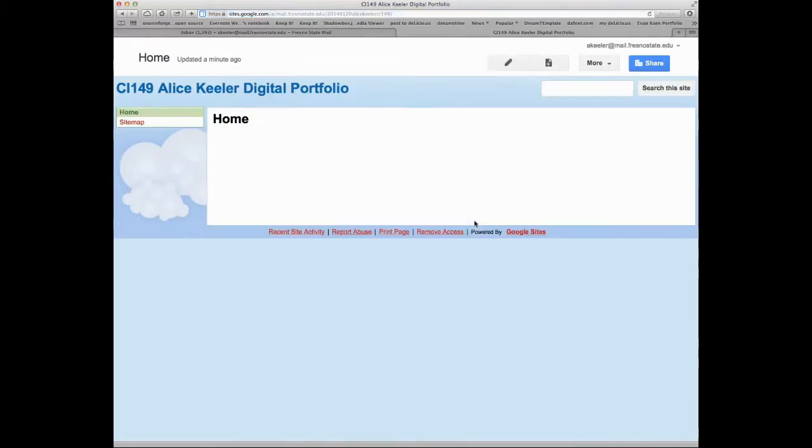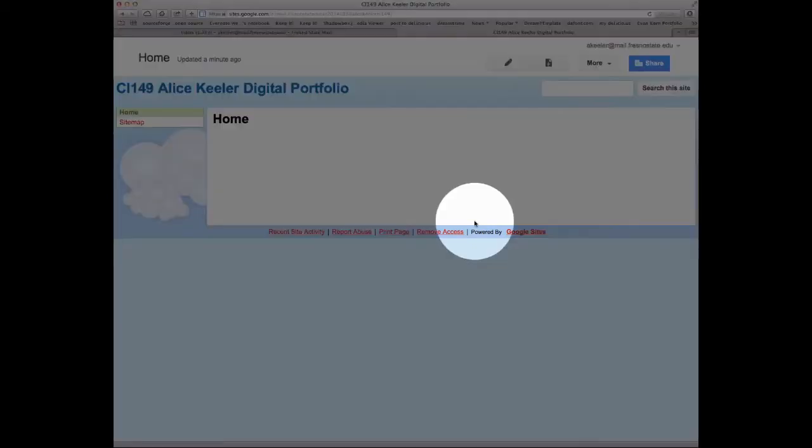Alright, so at a basic level, I now have my digital portfolio. Here's some things I would like to point out to you about your site.